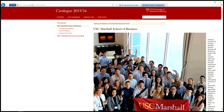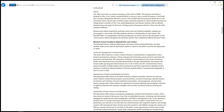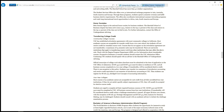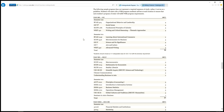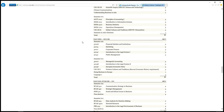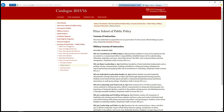Before moving on to the rest of this form, I'd like to show you how to find your academic plan based on the major you choose. For USC Business Administration, I'm going to go back to the catalog 2015–2016. You can see here that it has the different groups, but I'm going to use the USC Marshall School of Business, and I'm going to go to undergraduate degrees.